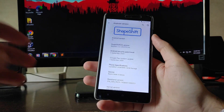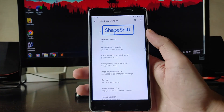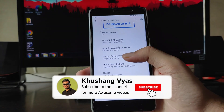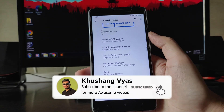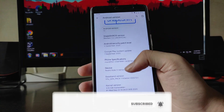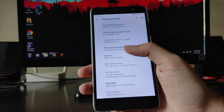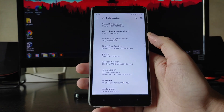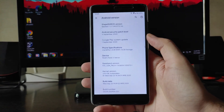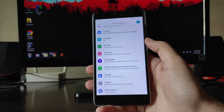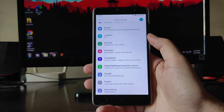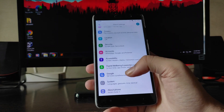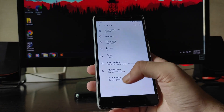As you guys can see, the ShapeShift OS version here is 1.2 and the Android version is Android 10. The security patch number is the 5th of September, and the kernel here is a new kernel — Vulnerable X kernel. These are the specifications of this ROM.